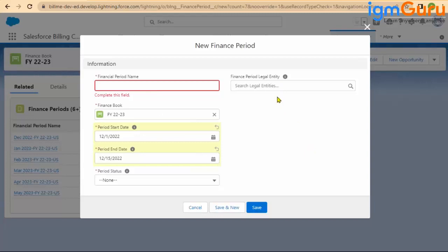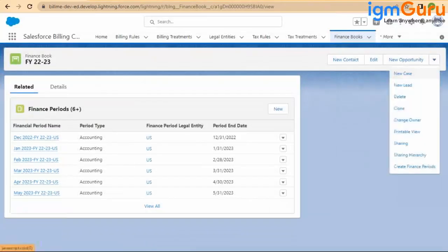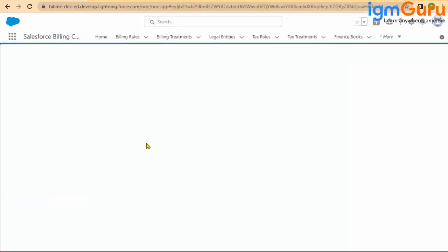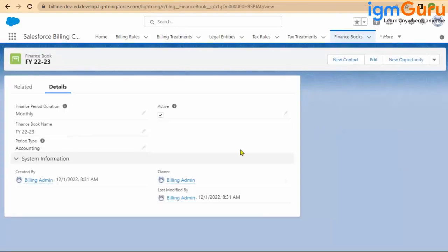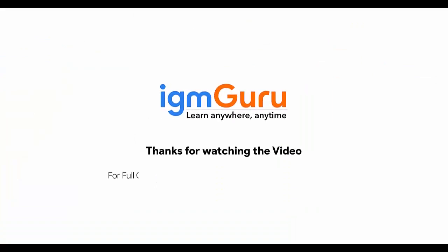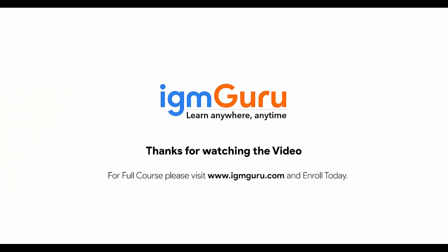Each legal entity can have a different financial period, and you can have different legal entities for different financial periods. For a given financial period you may have 10 different legal entities. That is why even in the automated creation, there is a dropdown for legal entity — so next time you can select a different legal entity and submit. This way you do not need to create different finance books for different legal entities. The financial book is for the financial period. For the full course please visit www.igmguru.com and enroll today.